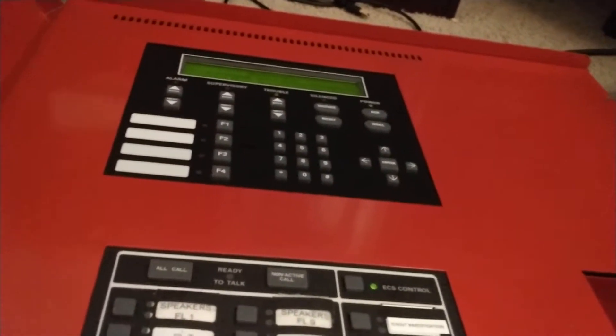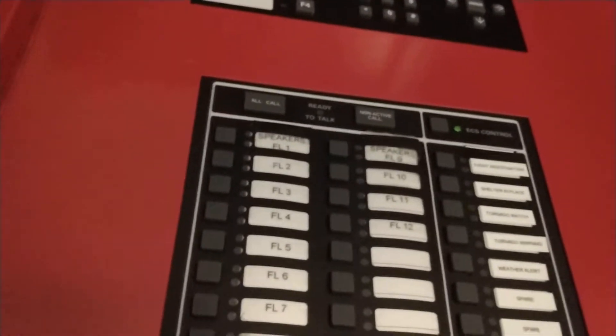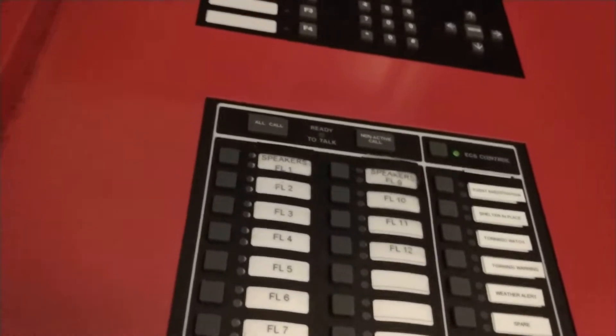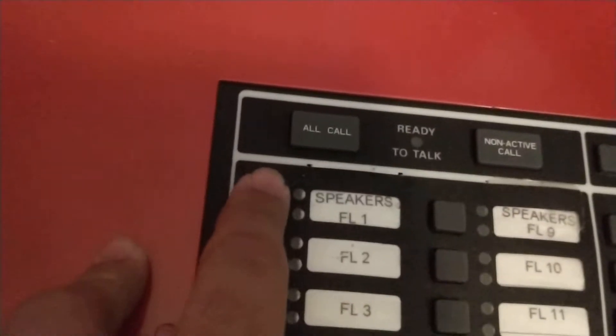That puts the panel into a voice alarm, or to me I think it's a supervisory, and then I do this.